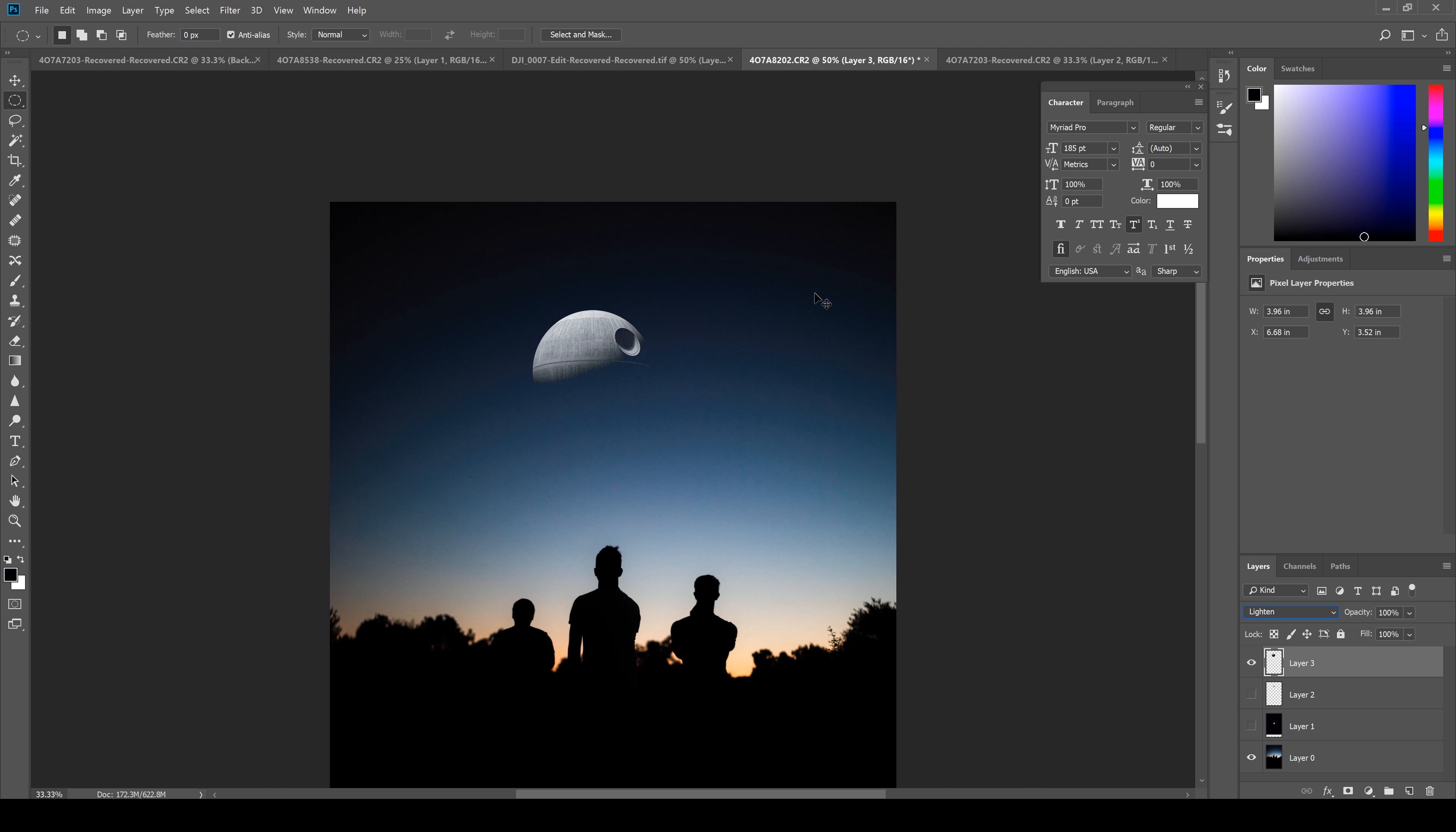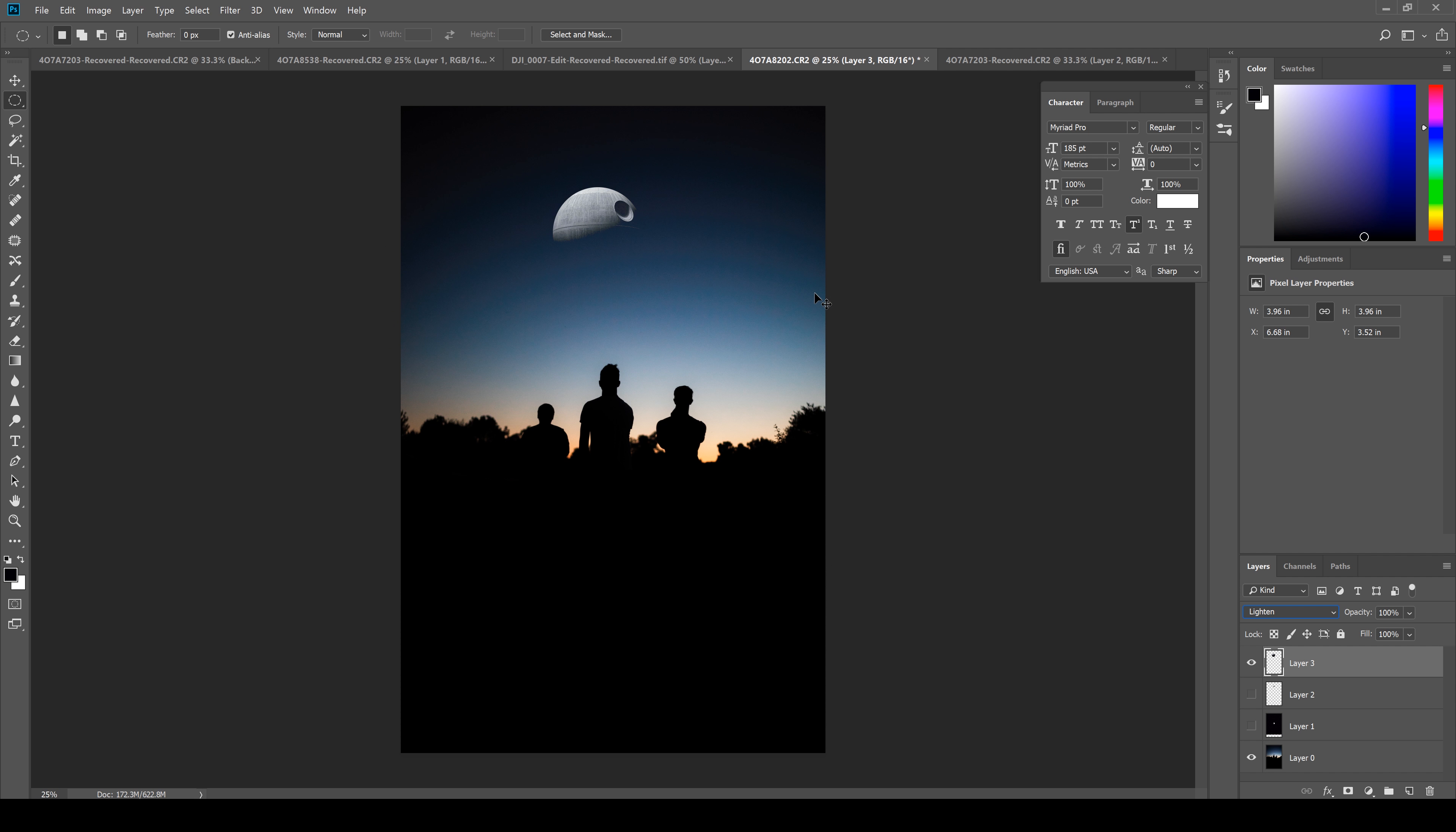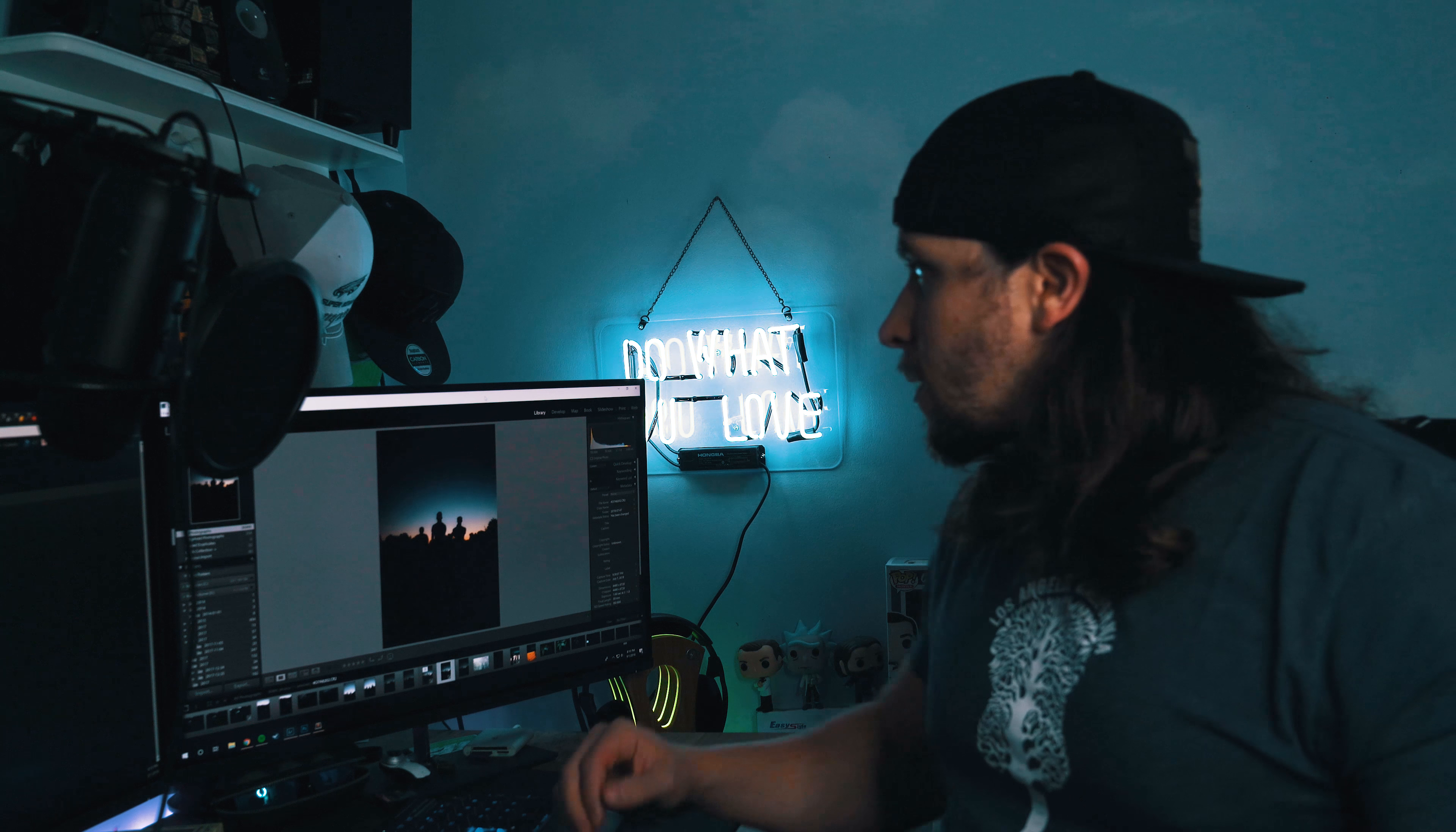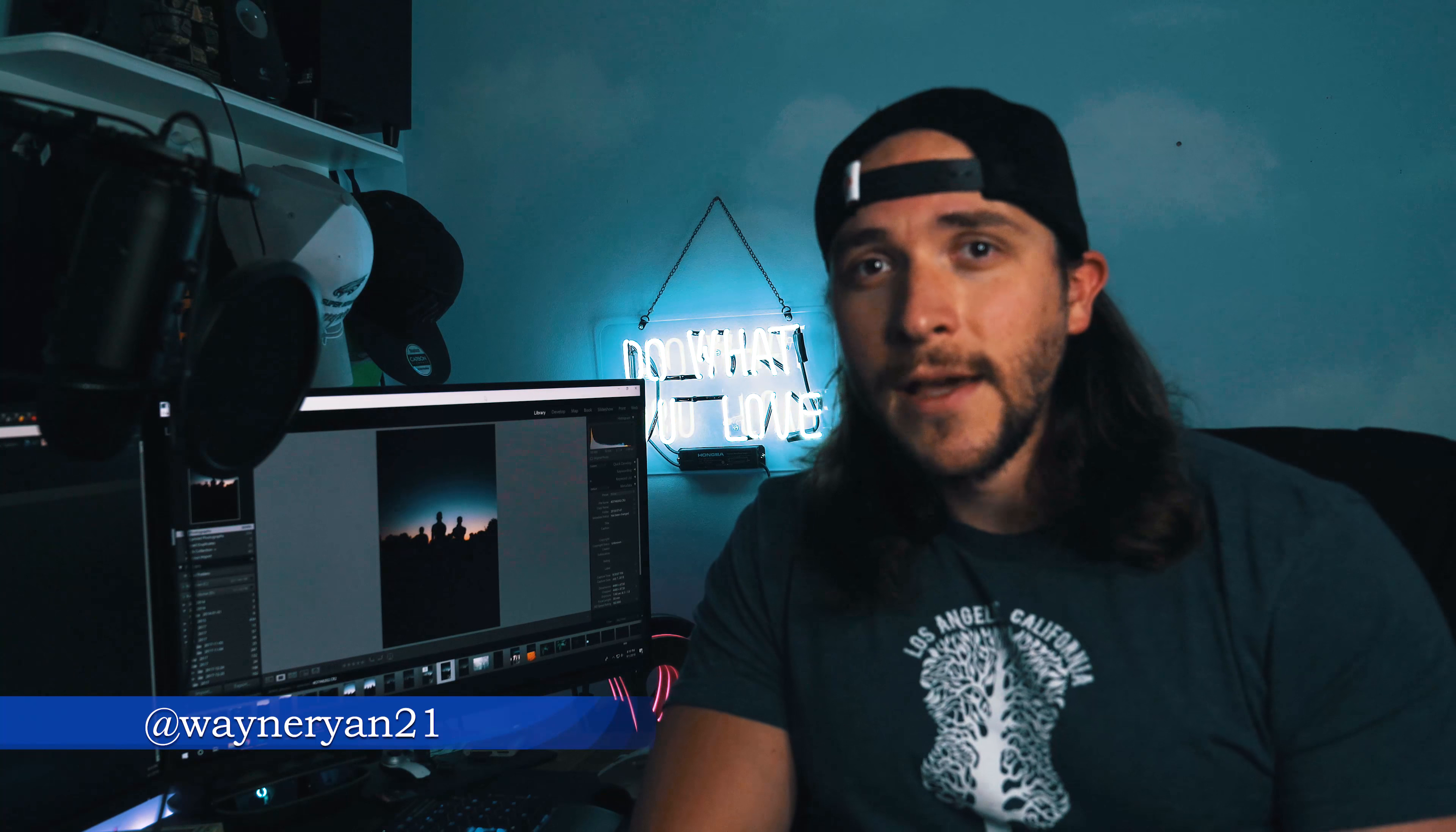So that is how you composite the moon into another photo you've taken. Okay, so that concludes this tutorial. Please like and subscribe if you found this tutorial useful, and most importantly leave your comments in the section below. I'd love to get your feedback or any potential tutorials you'd like me to go over in the future. If you'd like to see some samples of my work, you can find me on Instagram at WayneRyan21, and as always stay positive, keep creating, and I'll see you guys in the next video.